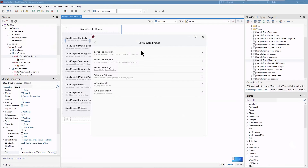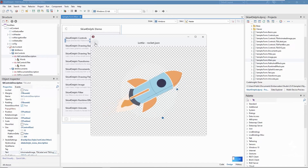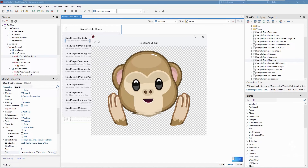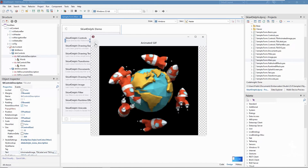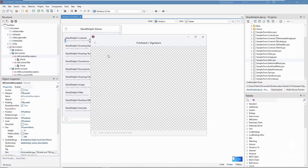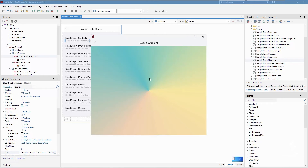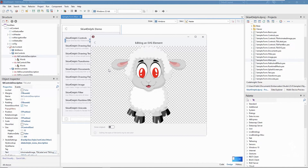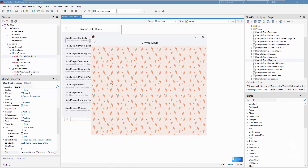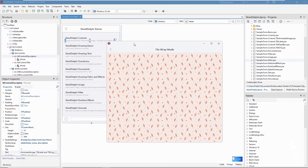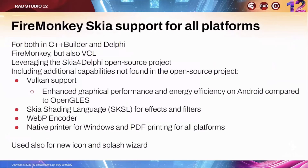Let me show an actual example of some of the additional controls besides the label displayed earlier. The animated image control can display animations in a number of formats — you can see Lottie, Telegram stickers, animated GIF, and animated WebP. The paint box allows you to do freehand painting and display very advanced graphics including gradients. The SVG control, as the name implies, allows you to display SVG images. Notice that these controls — the animated image, the image, and so forth — are all available in VCL besides FireMonkey.